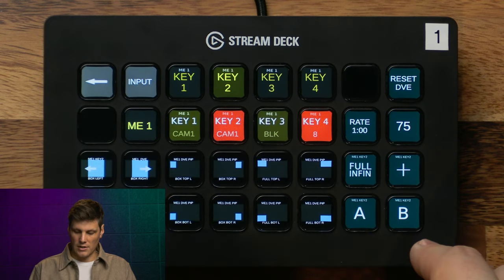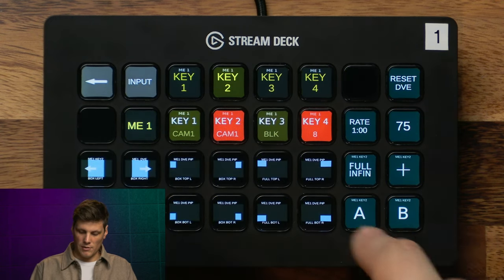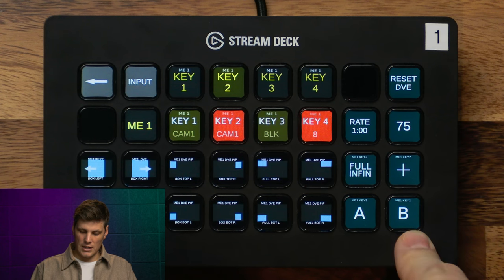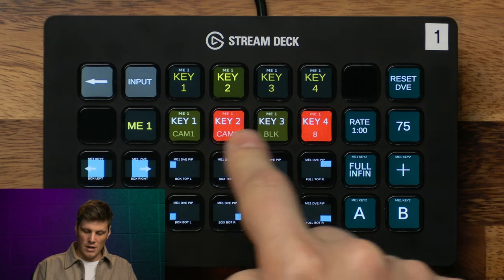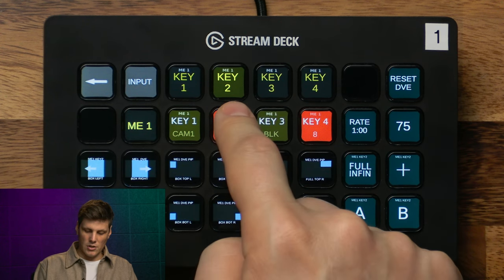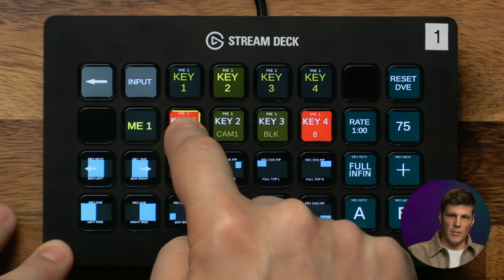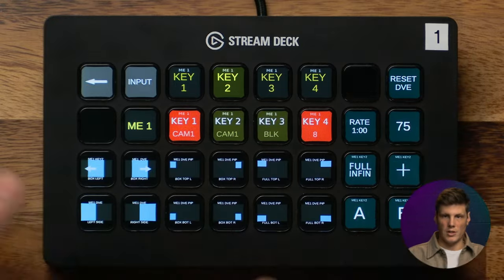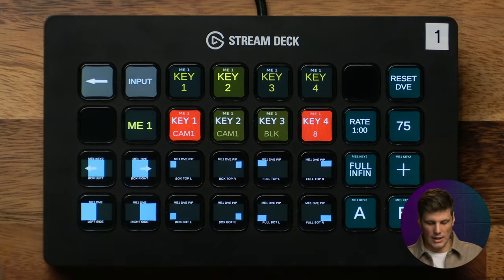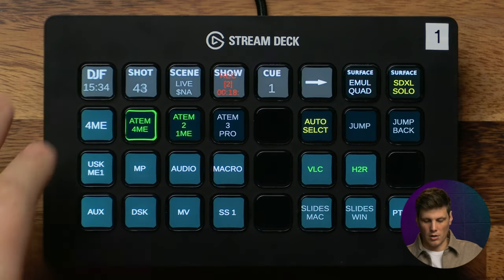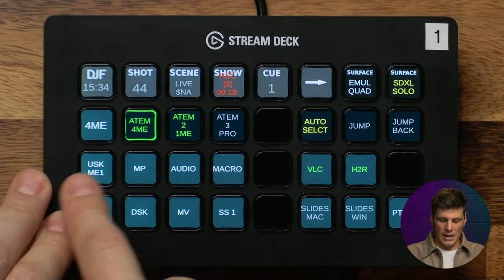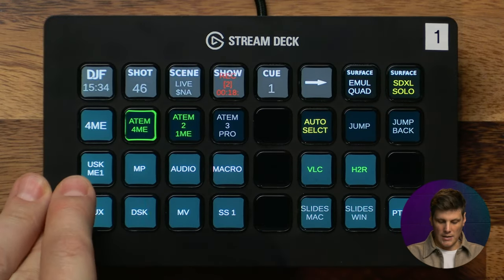All that is built in and you can very easily change the routing here. If I wanted to put my computer monitor into the key I could put that screen in and then switch back. We've also got some flying keys available. That's the upstream key overview.